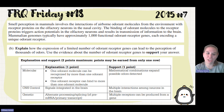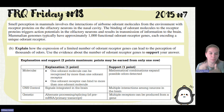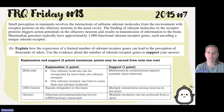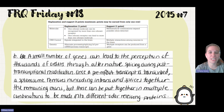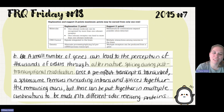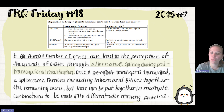Multiple receptors can be produced from the same gene. Also, if molecules are similar in size and binding, they can bind to the same receptor — so one odorant receptor can bind to more than one molecule. A small number of genes can lead to the perception of thousands of odors through alternative splicing during post-transcriptional modification. Once a pre-mRNA transcript is transcribed, a spliceosome removes non-coding introns and splices together the remaining exons, but they can be combined in multiple combinations to produce different odor-receiving proteins.